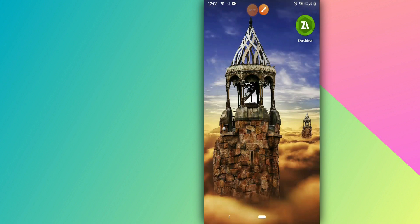Hello everybody and welcome to a brand new video. In today's video I'm going to be sharing with you how to install Android 11 on any Android phone without PC, without TWRP, without root.